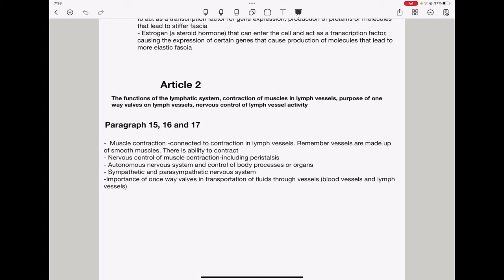Then, they could ask about autonomous nervous systems and control of body processes or organs. So, here they could connect the heart and so on, but I suspect this is going to be connected more to the muscle. Then, sympathetic and parasympathetic nervous systems, like we said already, comparing them in terms of structure, as well as function. And then, the importance of one-way valves in transportation of fluids through vessels. Remember, these one-way valves ensure that movement of substances is in one direction. So, this could be blood vessels, as well as lymph vessels.